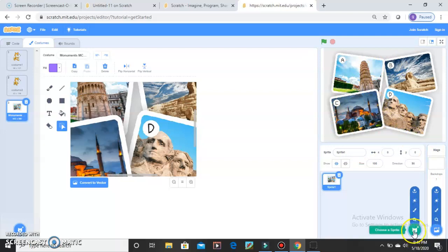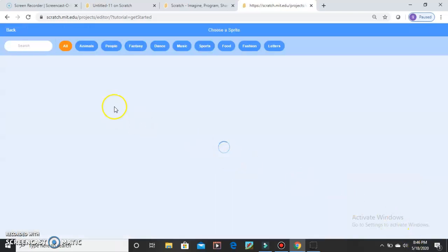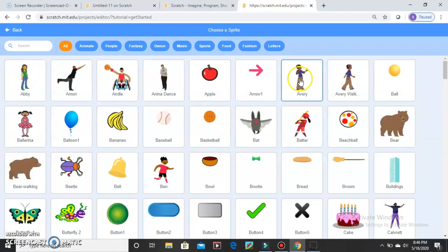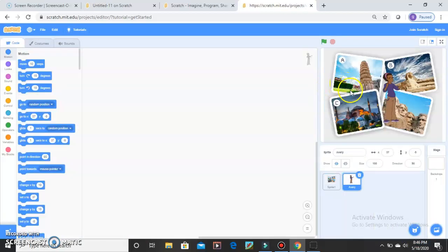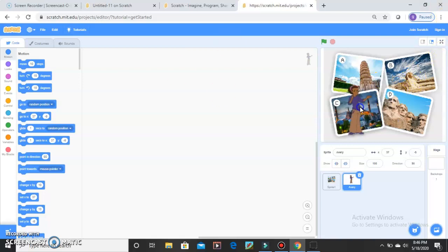And now I am going to go to Choose a Sprite. I am going to select the Avery teacher sprite. She is going to ask me a few questions. I am going to drag the Avery teacher here so everyone can see the options.